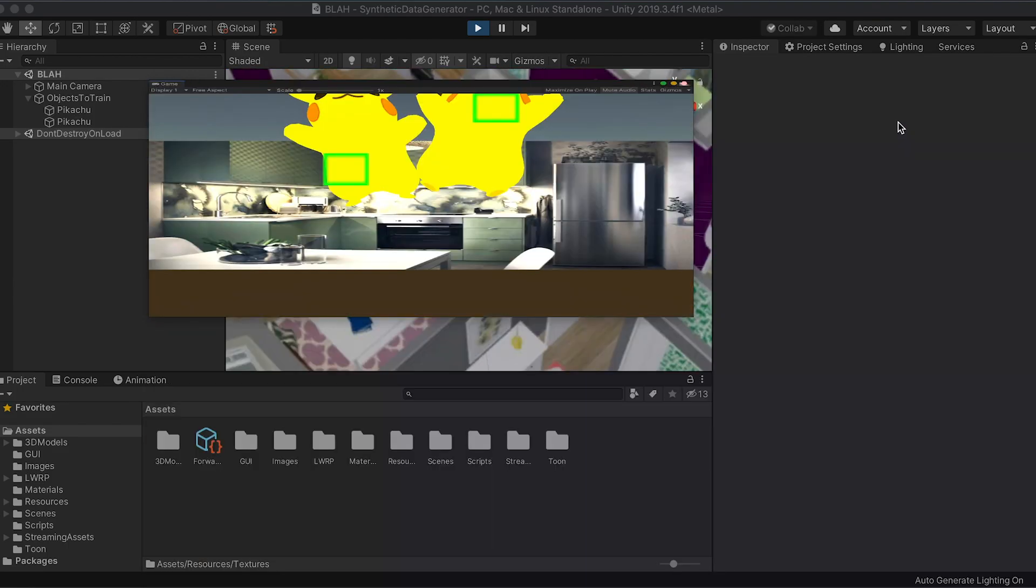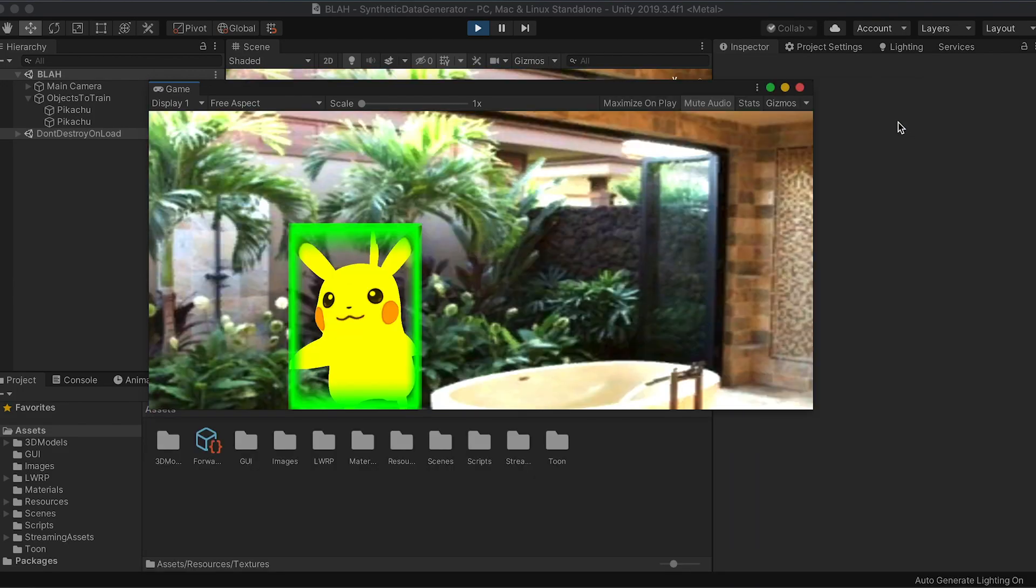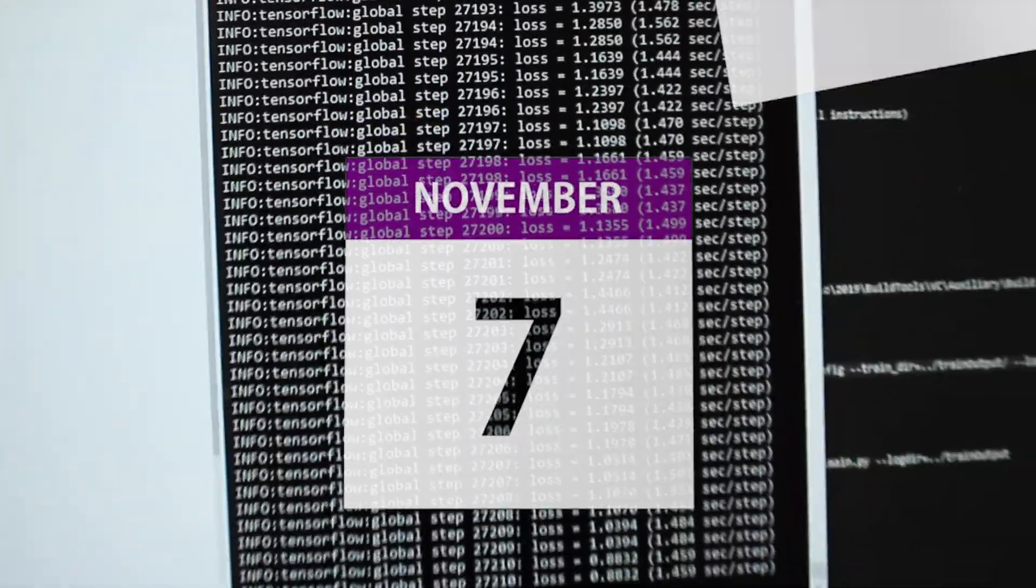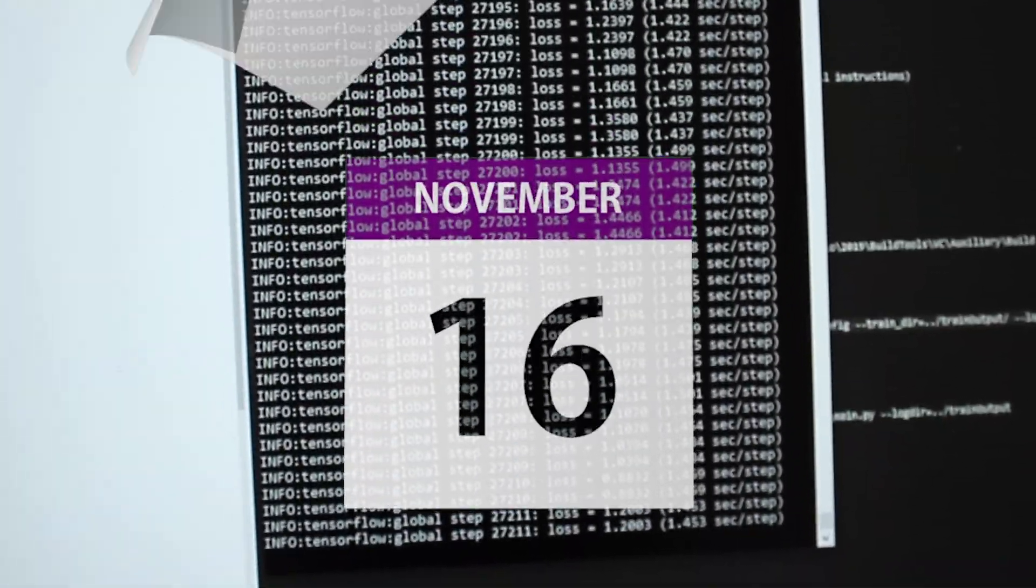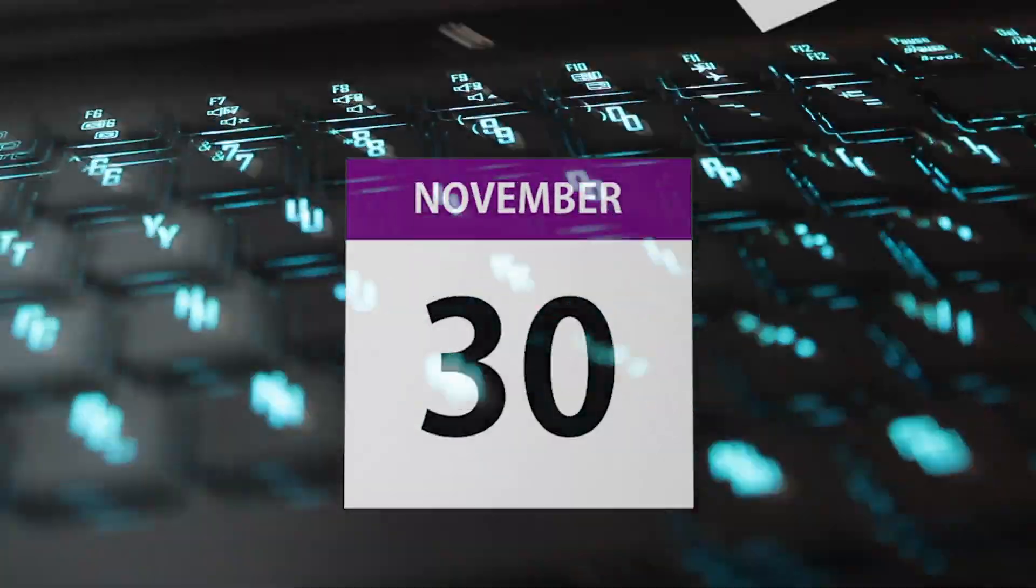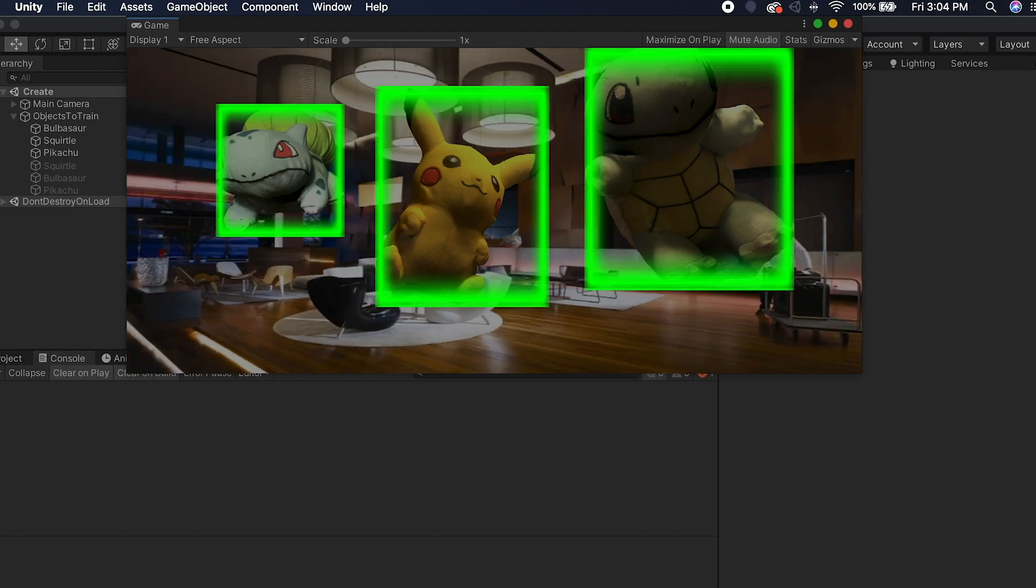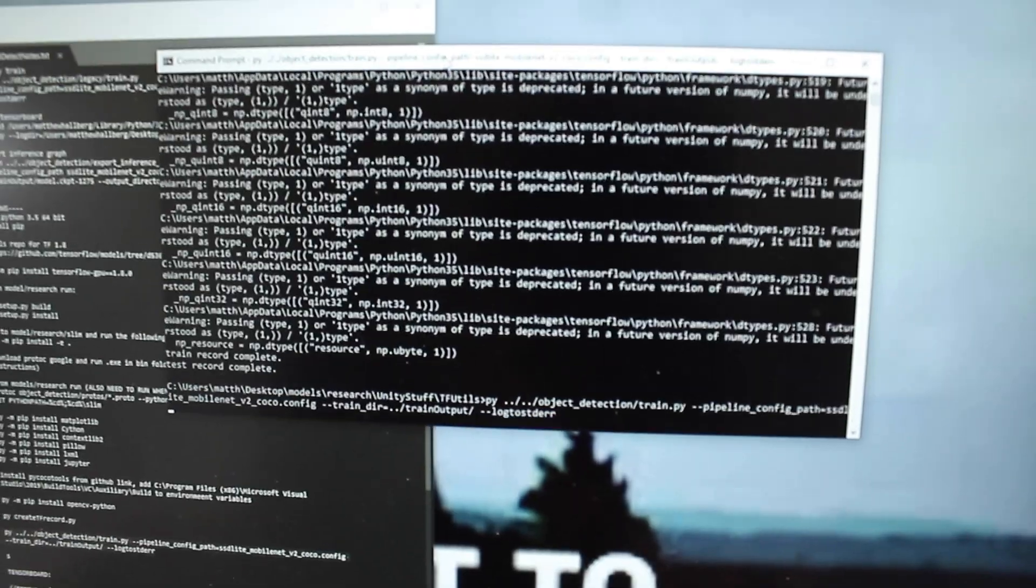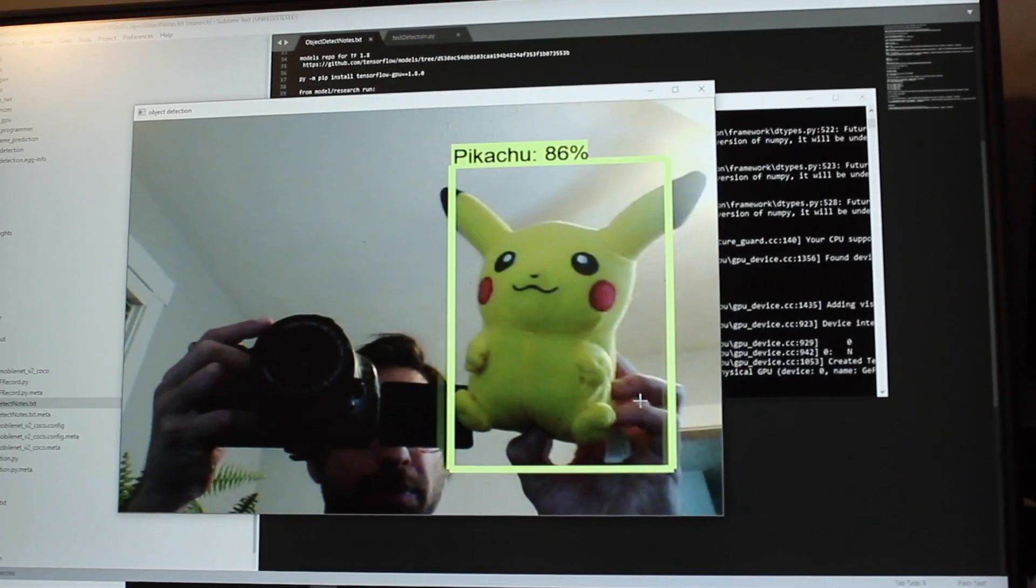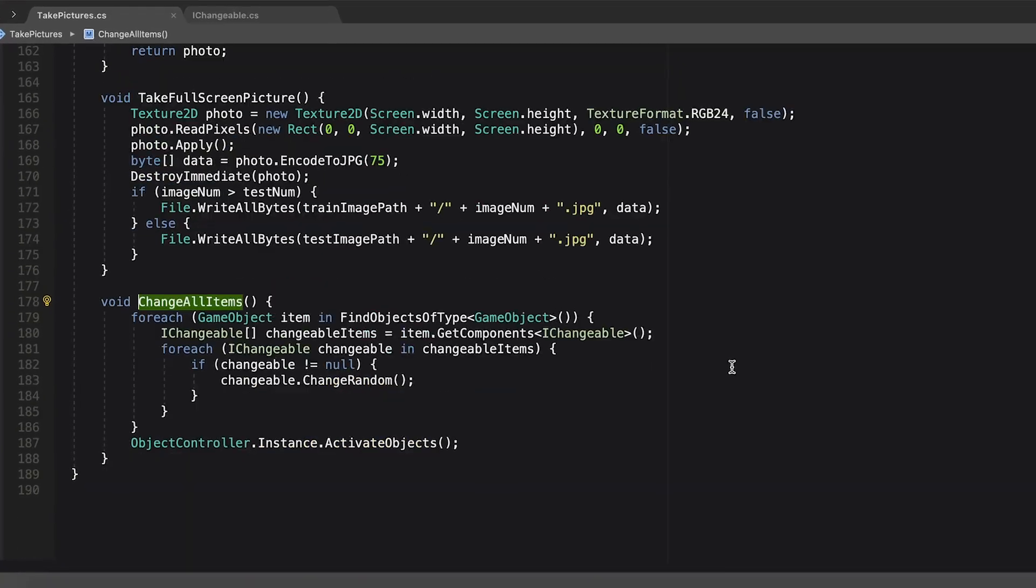I'm not exaggerating when I say I generated new data and trained this thing every single day for more than a month. It just became part of my daily routine. Generate new images, train.py, go to bed. Wake up, test, nothing works, make some changes, repeat.